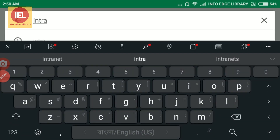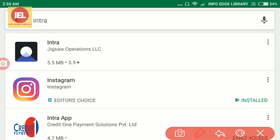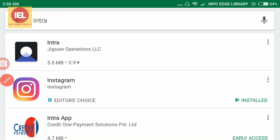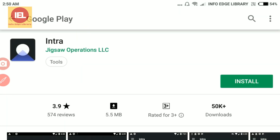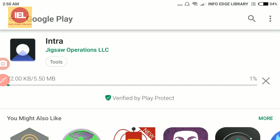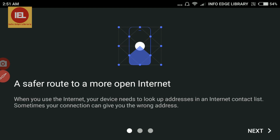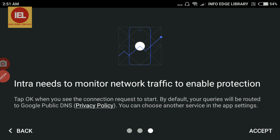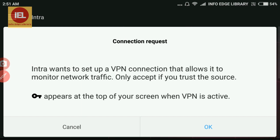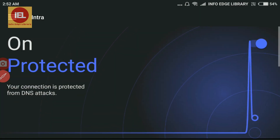Search for 'Intra' on the Google Play Store, but make sure it is developed by Jigsaw Corporation. Click on Intra and then click Install. It is 5.5 MB in size and already has 50,000 installs. Once installed, click Open. It says 'A safer route to a more open internet' — click Next through the setup. Intra needs to monitor network traffic to enable protection, so accept the connection request and click OK to turn on protection.